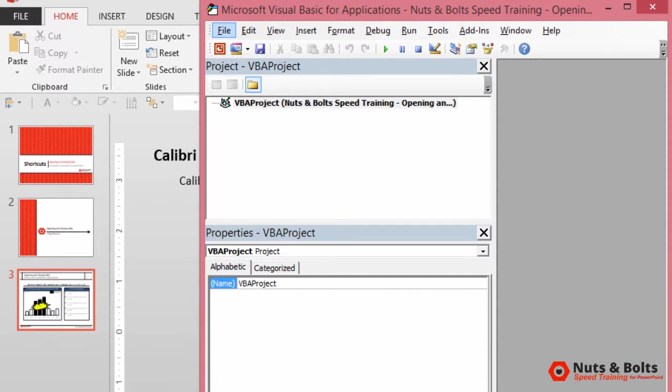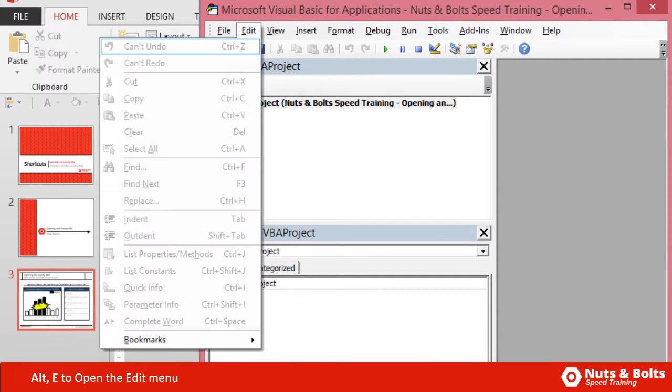I'll hit the Escape key. I can hit Alt+E to open up the Edit command. I don't have anything selected here so it's all grayed out, but you can again see all the different shortcuts that are available to you here in the Visual Basic window.